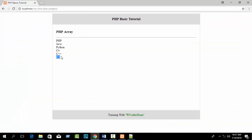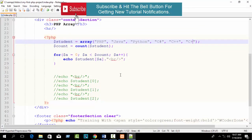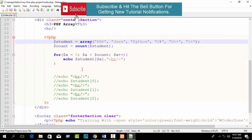I hope you understand how to write a PHP indexed array and how to use it. In the next tutorial I will discuss about PHP associative arrays.